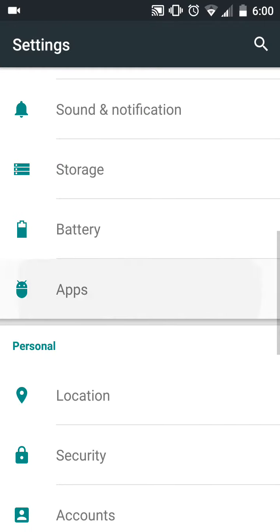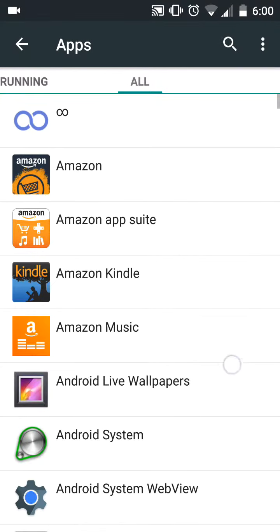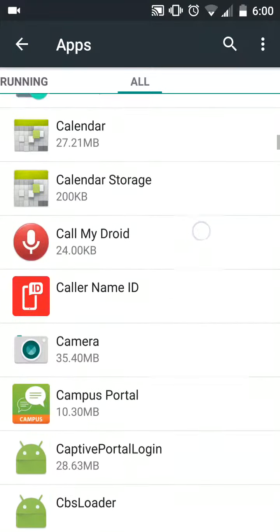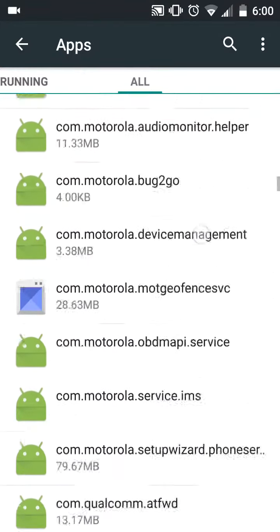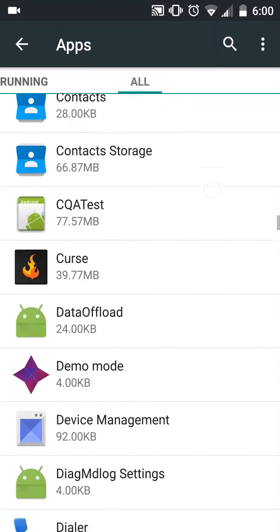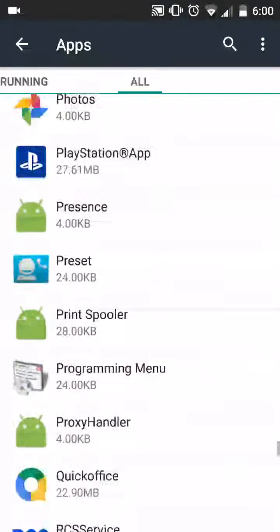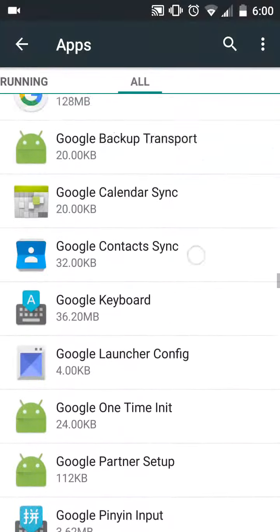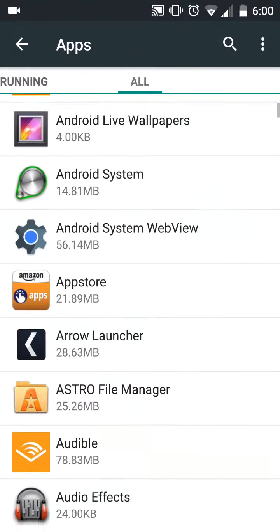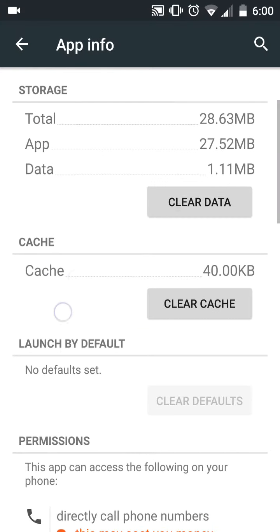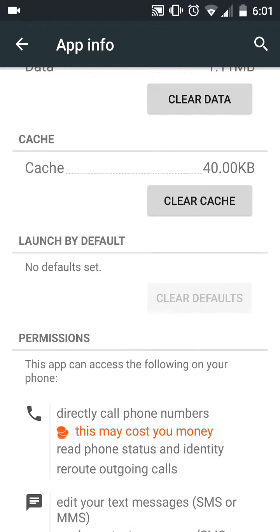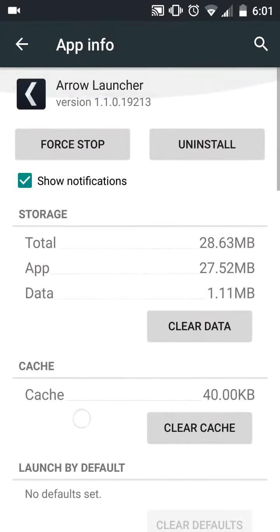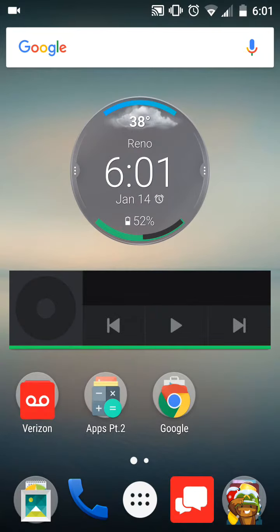What you're gonna wanna do is you're gonna wanna go to your apps. You're gonna wanna go to all. You're gonna wanna find this launcher. Wow, that's a lot of things for Android. Oh wait, it's called Arrow. Am I stupid? So it's gonna be up here. I am stupid. Right here. Okay. Then what you're gonna wanna do is clear defaults. This is launched by default. You see that. So, you're gonna wanna click clear default because that's gonna remove it from the default launcher and you will go back to your main launcher. As you can see right here.